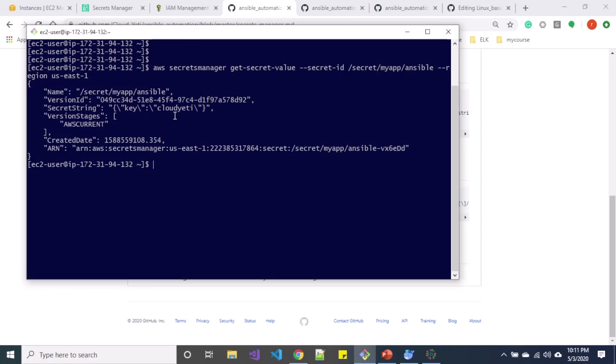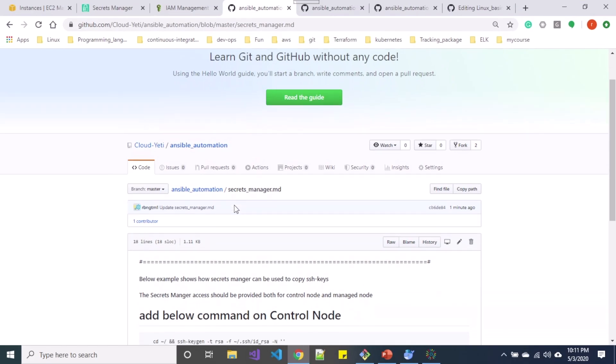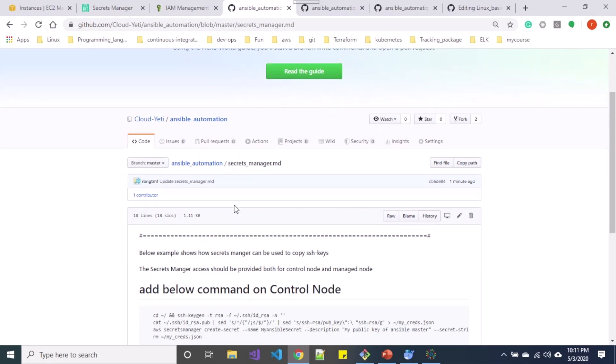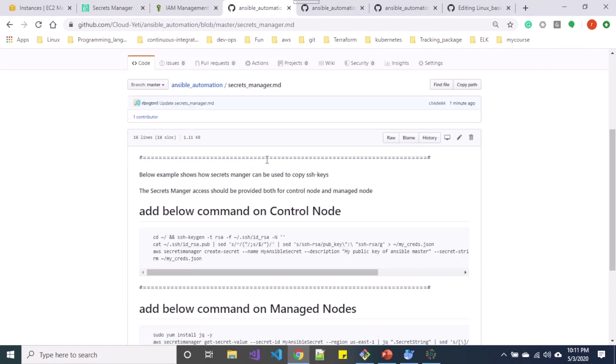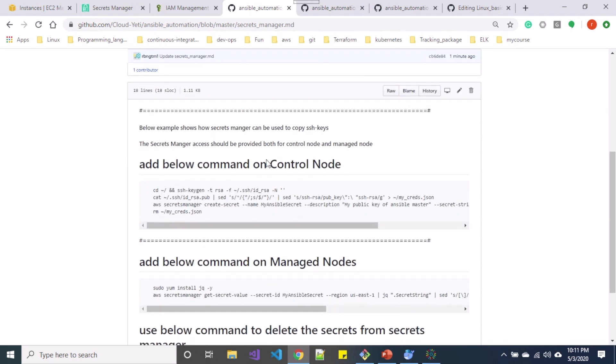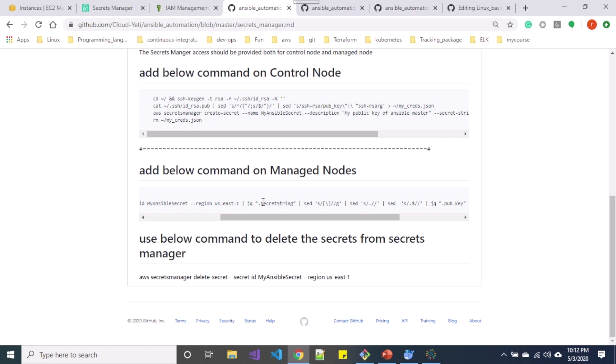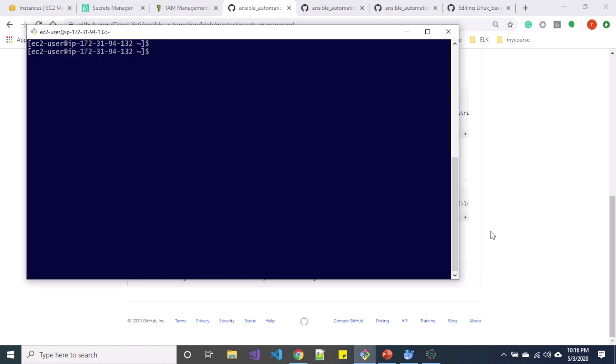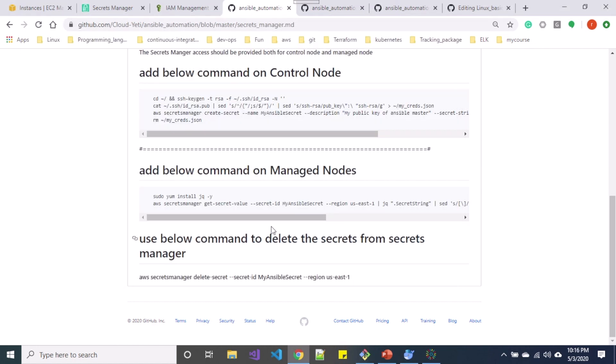So in order to only print the value out of this JSON string, what you can do is you can add some extra arguments. So when you refer to the secrets-manager.md file which I'll be linking in the description below, so over here let me install this jq first.